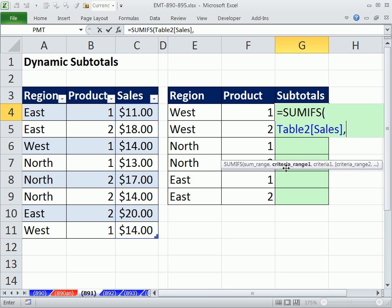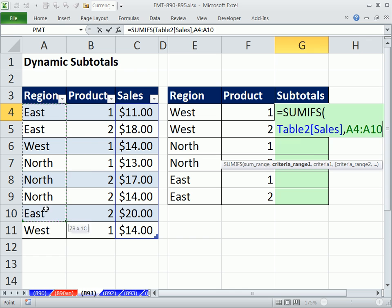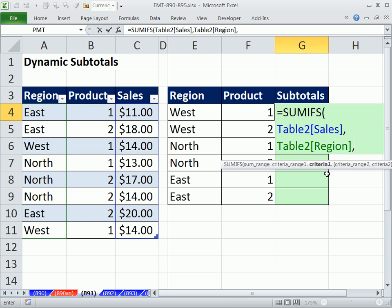Criteria range. Well, the first one is this. Look at that, Table 2, Region, comma, Criteria, Relative Cell Reference, comma.